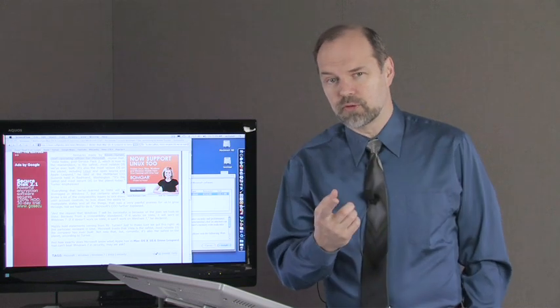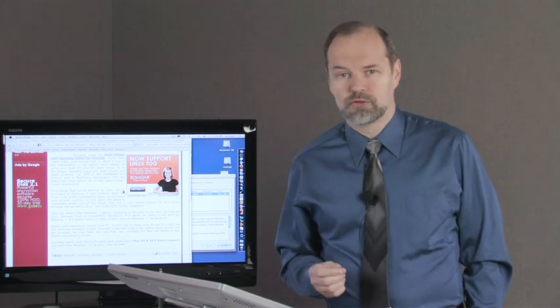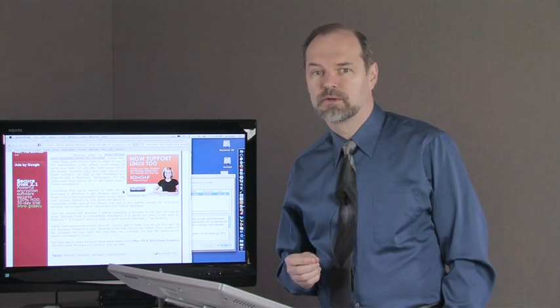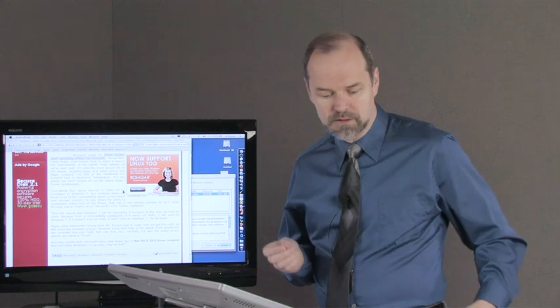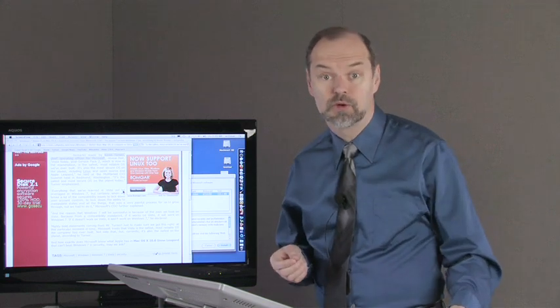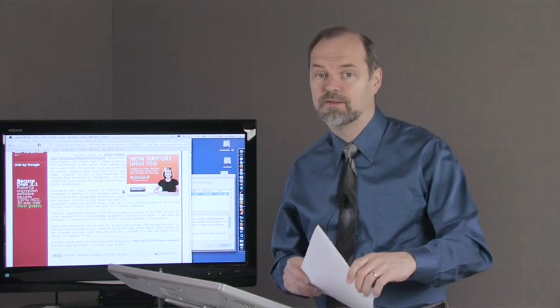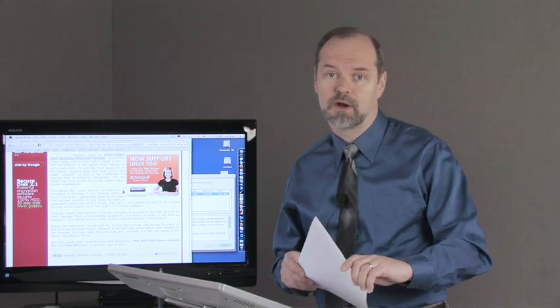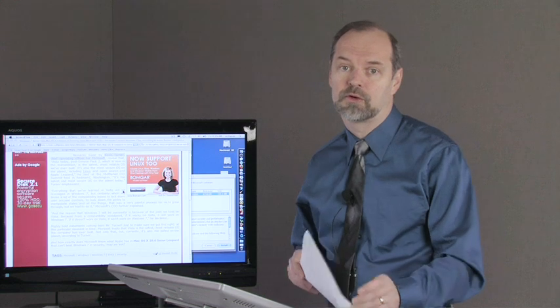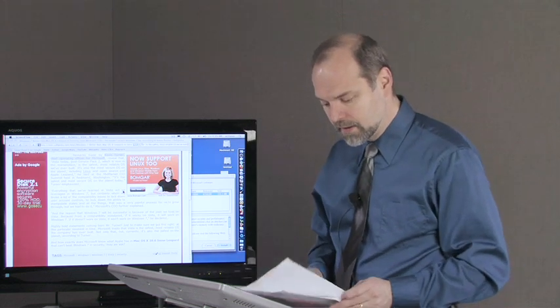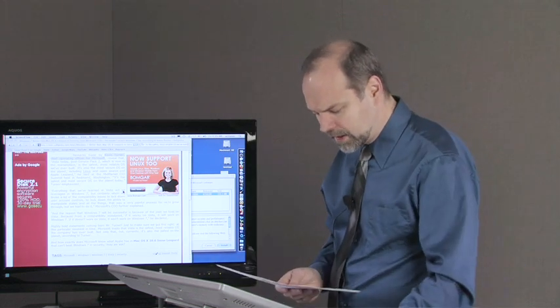Hopefully that answers your question. Macs are usually very easy to upgrade your operating system. Not a big issue, so I wouldn't worry about that. In fact, if anything, you'll probably have an easier time upgrading without having to wipe your entire computer. All right, next question.